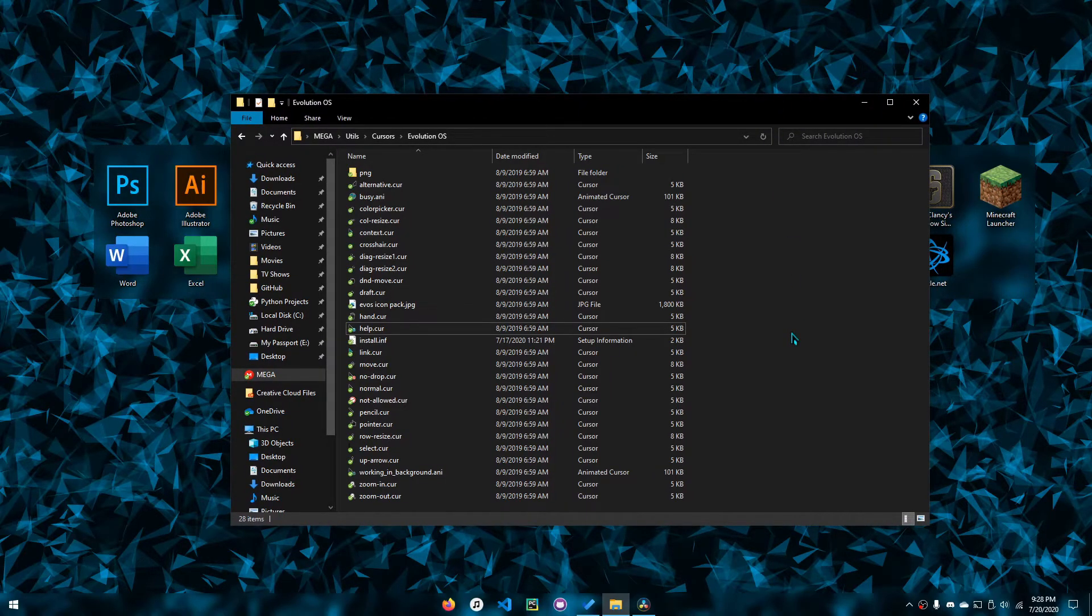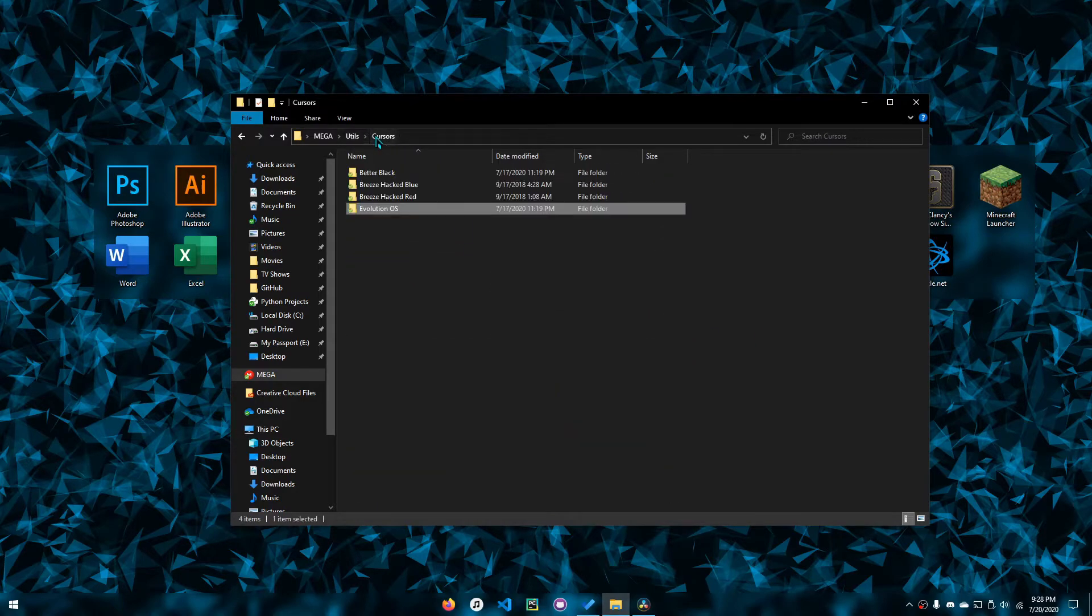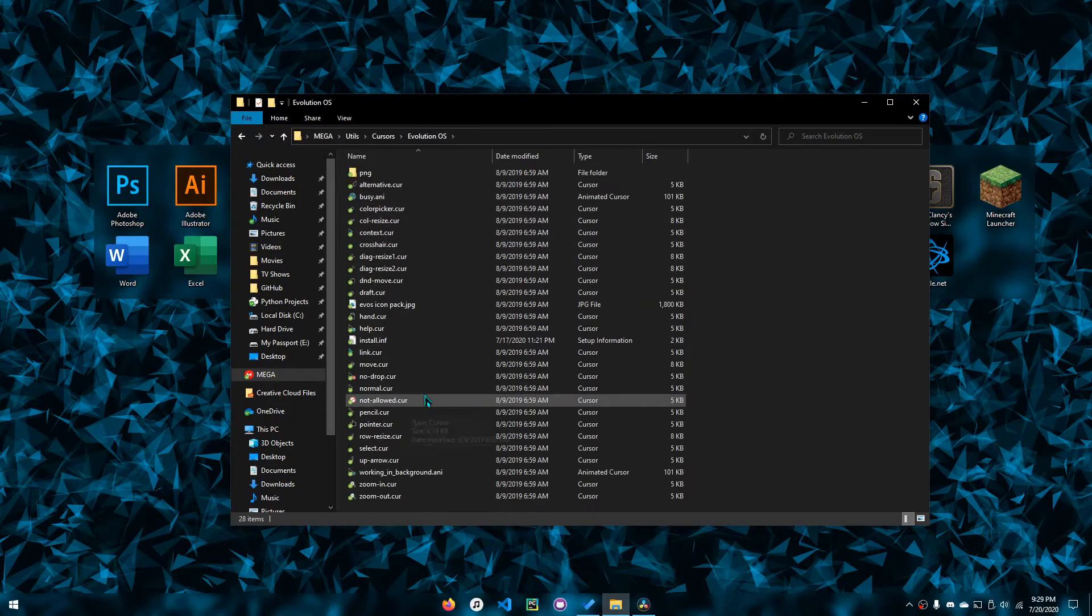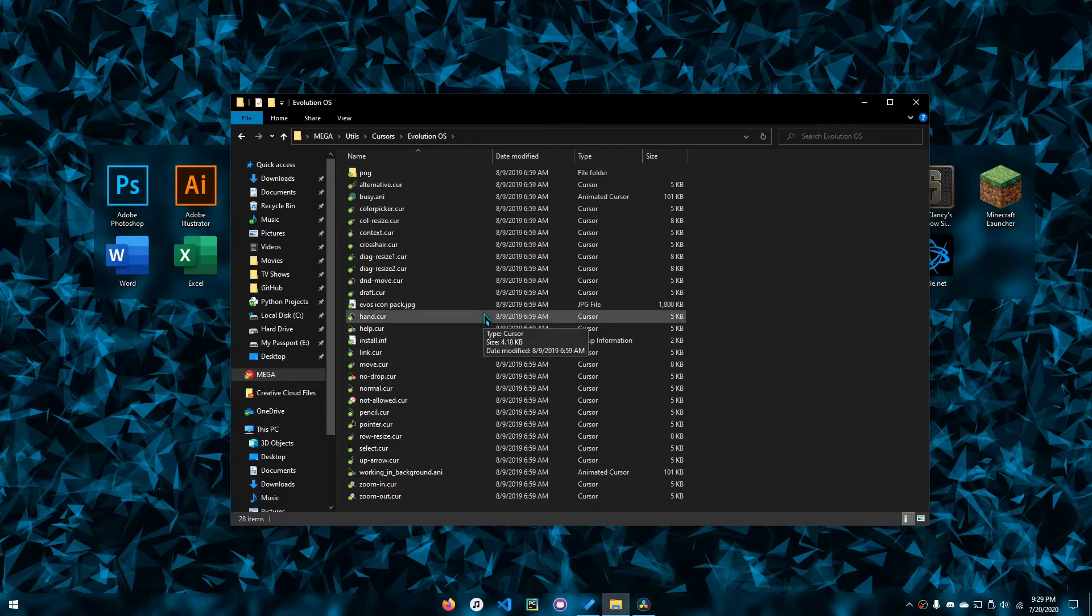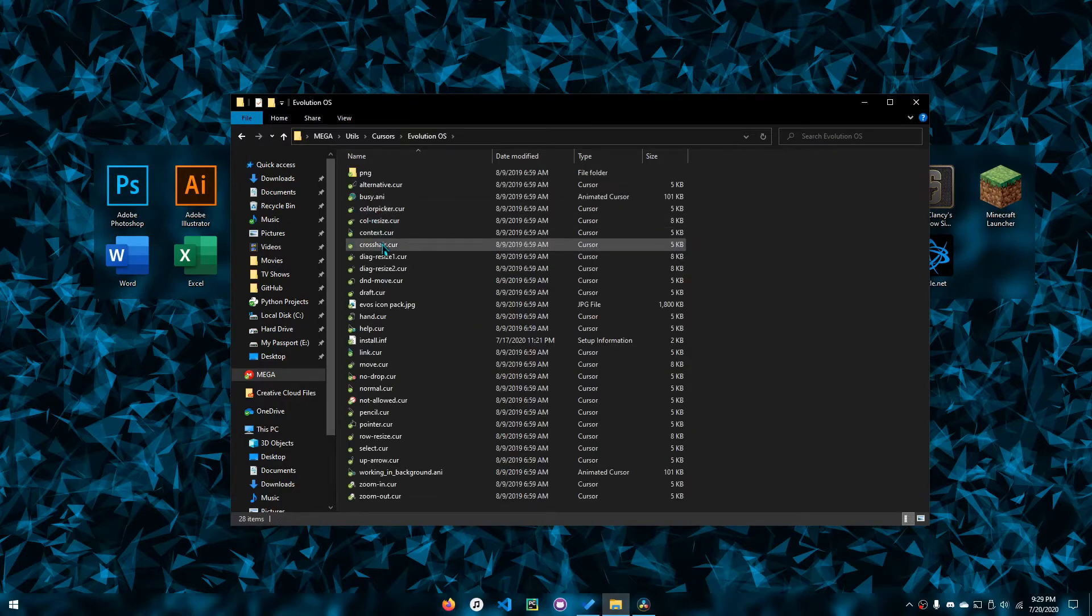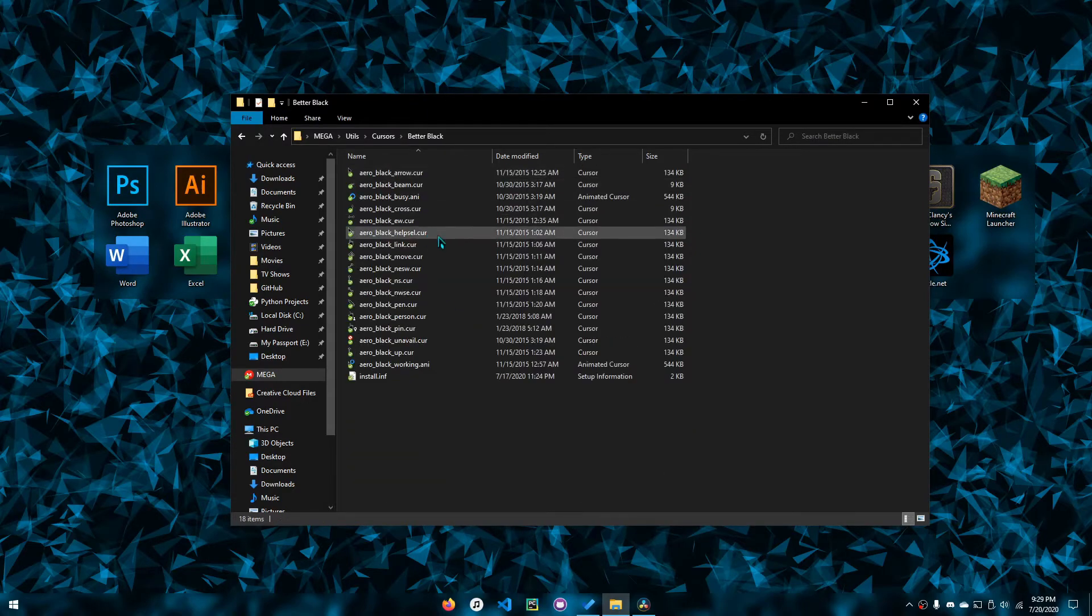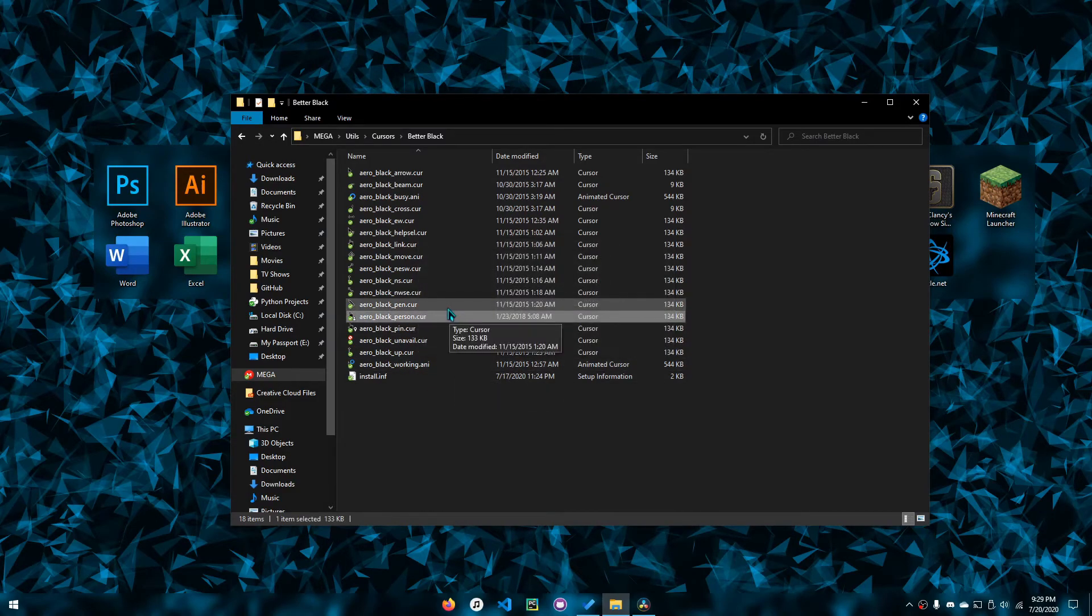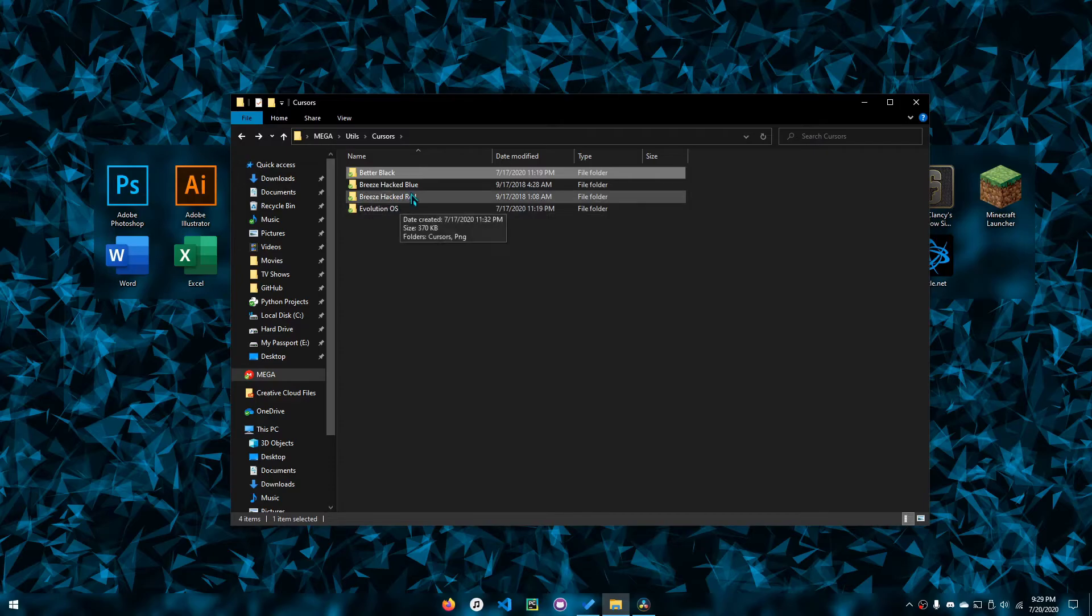It's about the cursor packs that I found very nice and the install links for them. I'll go over them really quickly here. There's Evolution OS, which looks like it's inspired by macOS. There's Better Black, which actually adds these black pointers that the native Windows 10 black cursor theme lacks.